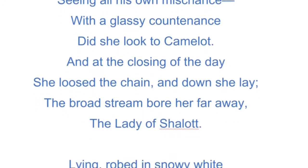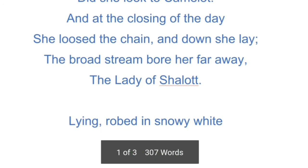And at the closing of the day she loosed the chain and down she lay. The broad stream bore her far away, the Lady of Shalott. When the day was coming to an end, toward evening, she let loose the chain of the boat, laid on the boat, and was carried by the current of the river toward the city of Camelot.